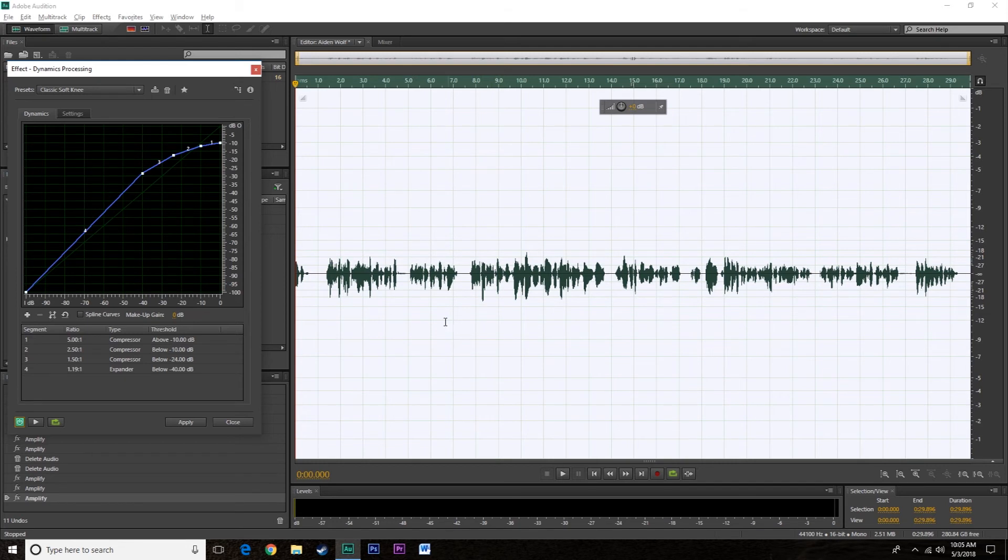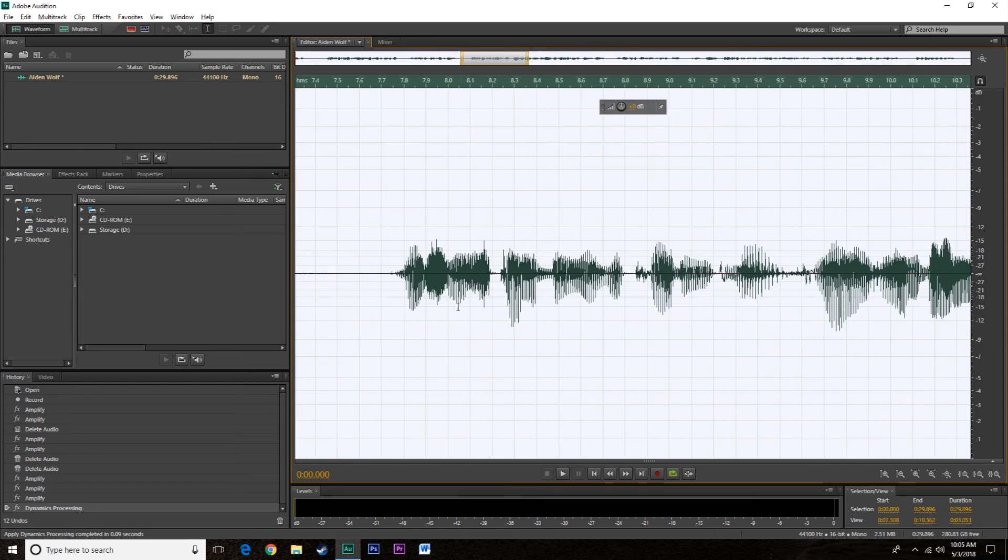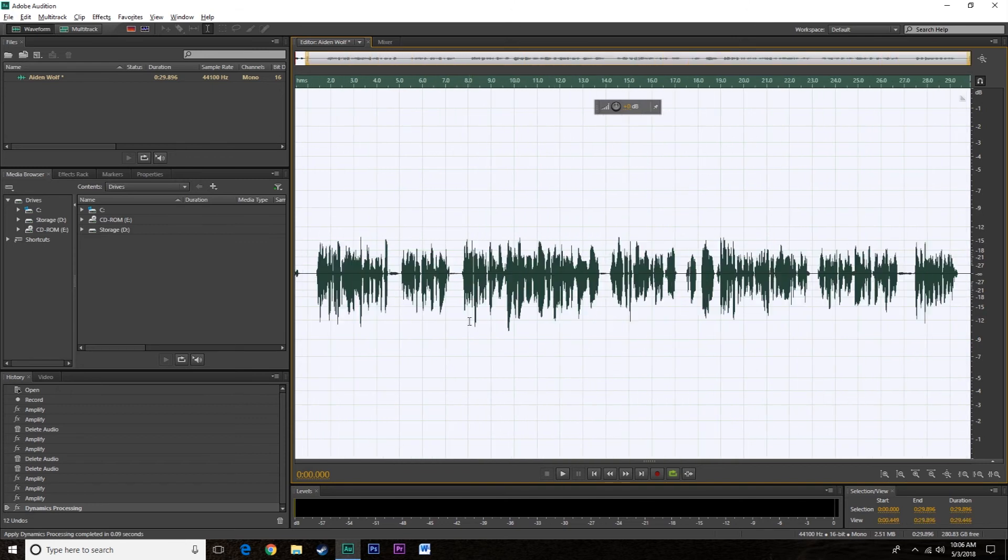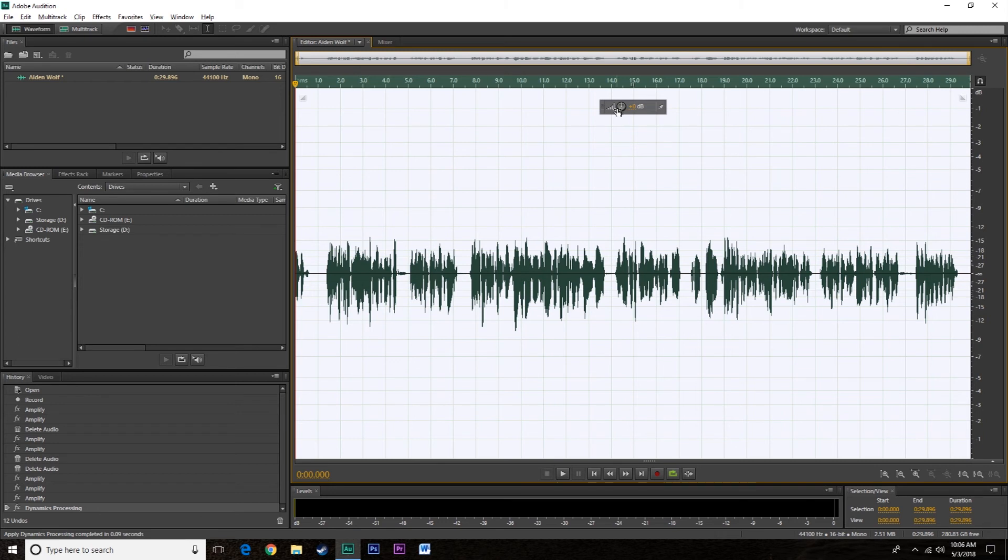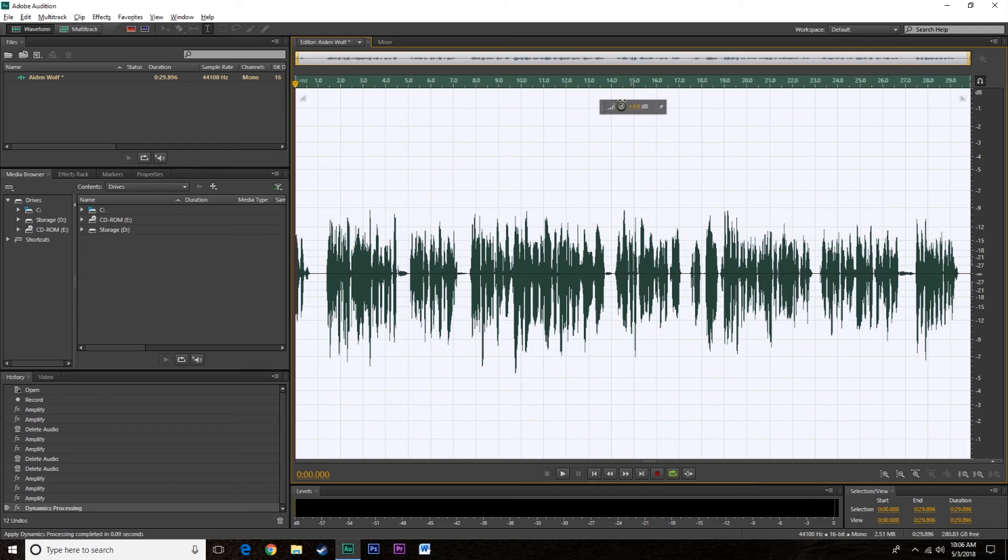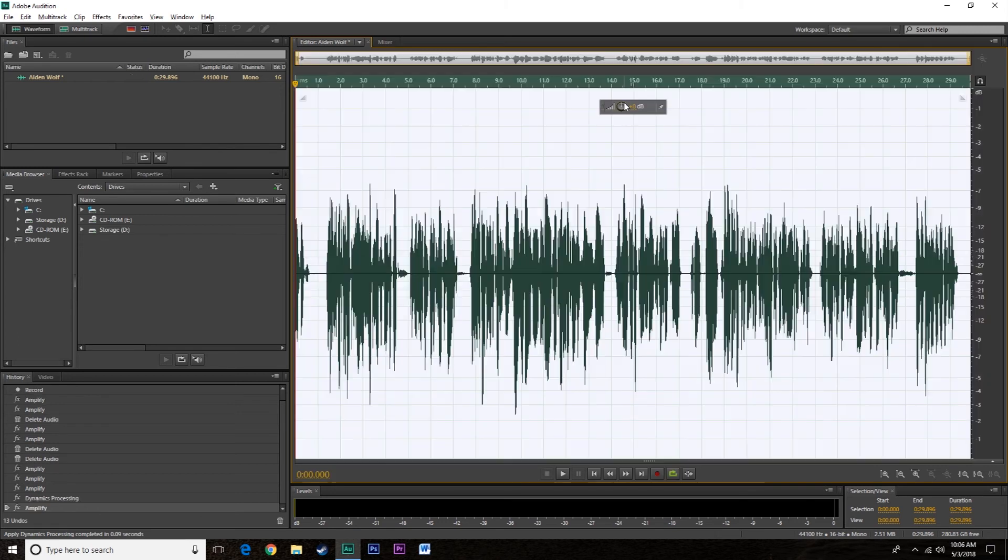So when you hit apply, you're going to notice all these little peaks and valleys are going to kind of normalize to one. And that's exactly what this is, is a type of normalizing. So there you go, everything got louder and you'll notice that in the words everything's a little closer together. So some of the peaks were brought down and some of the valleys were brought up. Now you have something that's running about between minus 18 and minus 15.